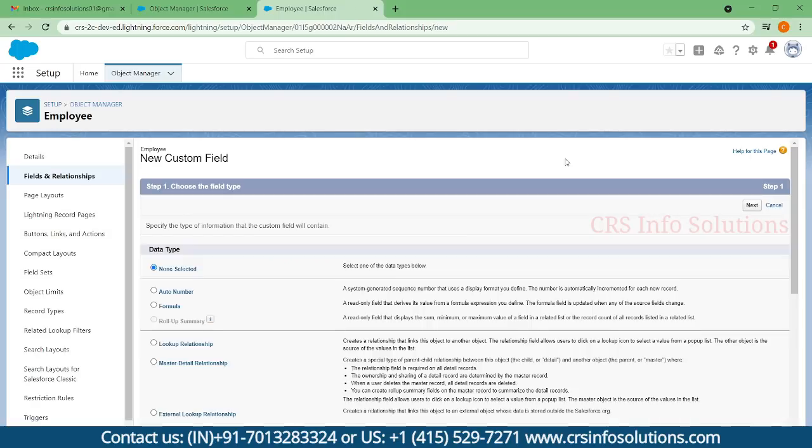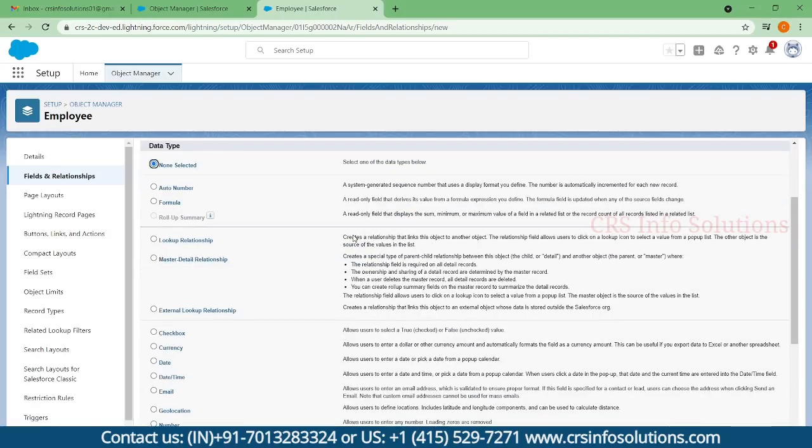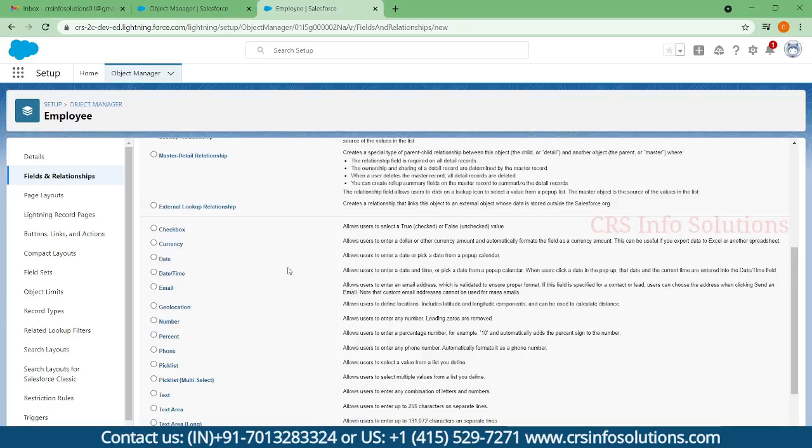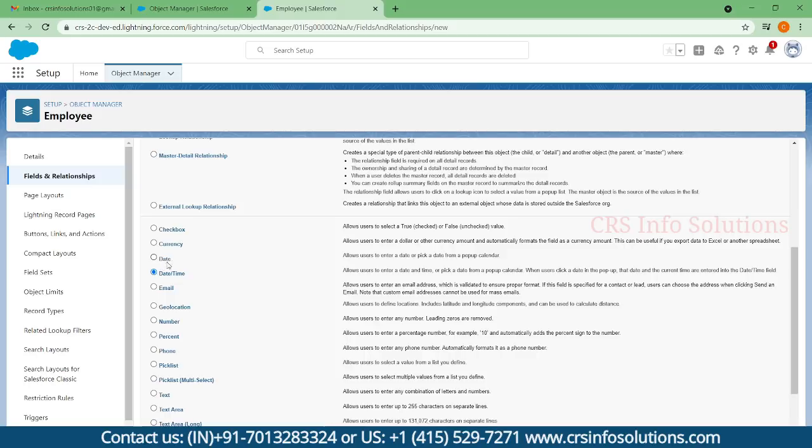This is date of birth, and I'm selecting it. If you want a specific field only with the date, you can go by date. If you want it along with time, you can select date and time. Right now I don't need date and time, so I'm just selecting the date field.